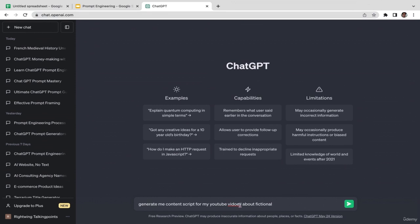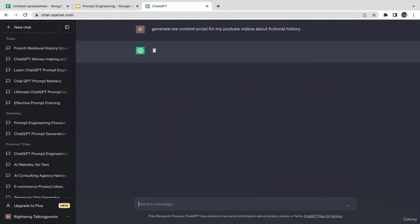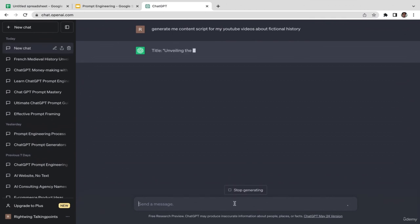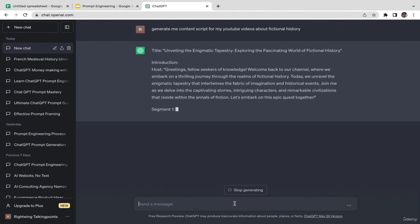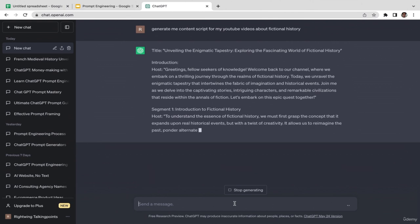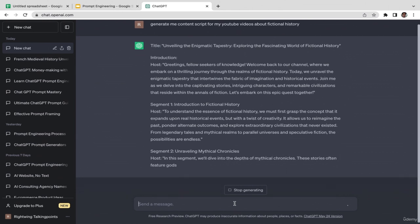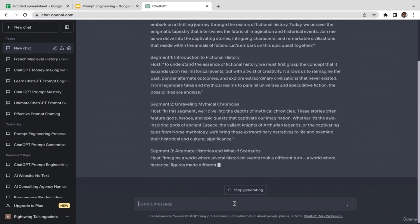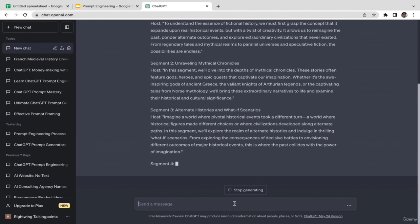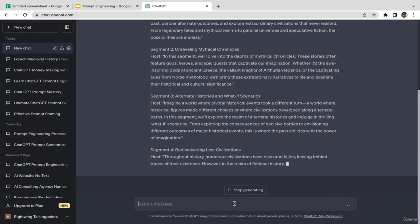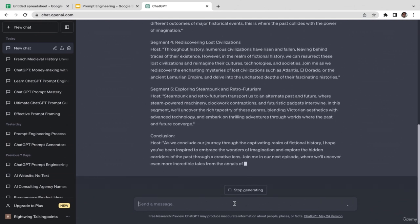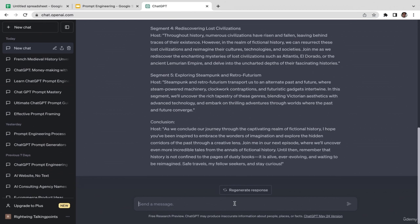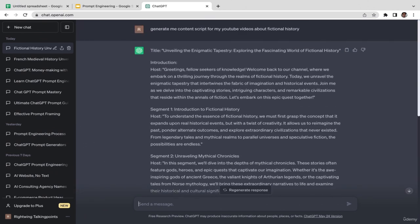I hit enter and see what ChatGPT generates. The title: 'Unveiling the Animatic Tapestry: Exploring the Fascinating World of Fictional History.' ChatGPT is generating the content script for us — the introduction, first segment, second segment, third segment, fourth segment — it's a pretty long content script. Finally the conclusion.